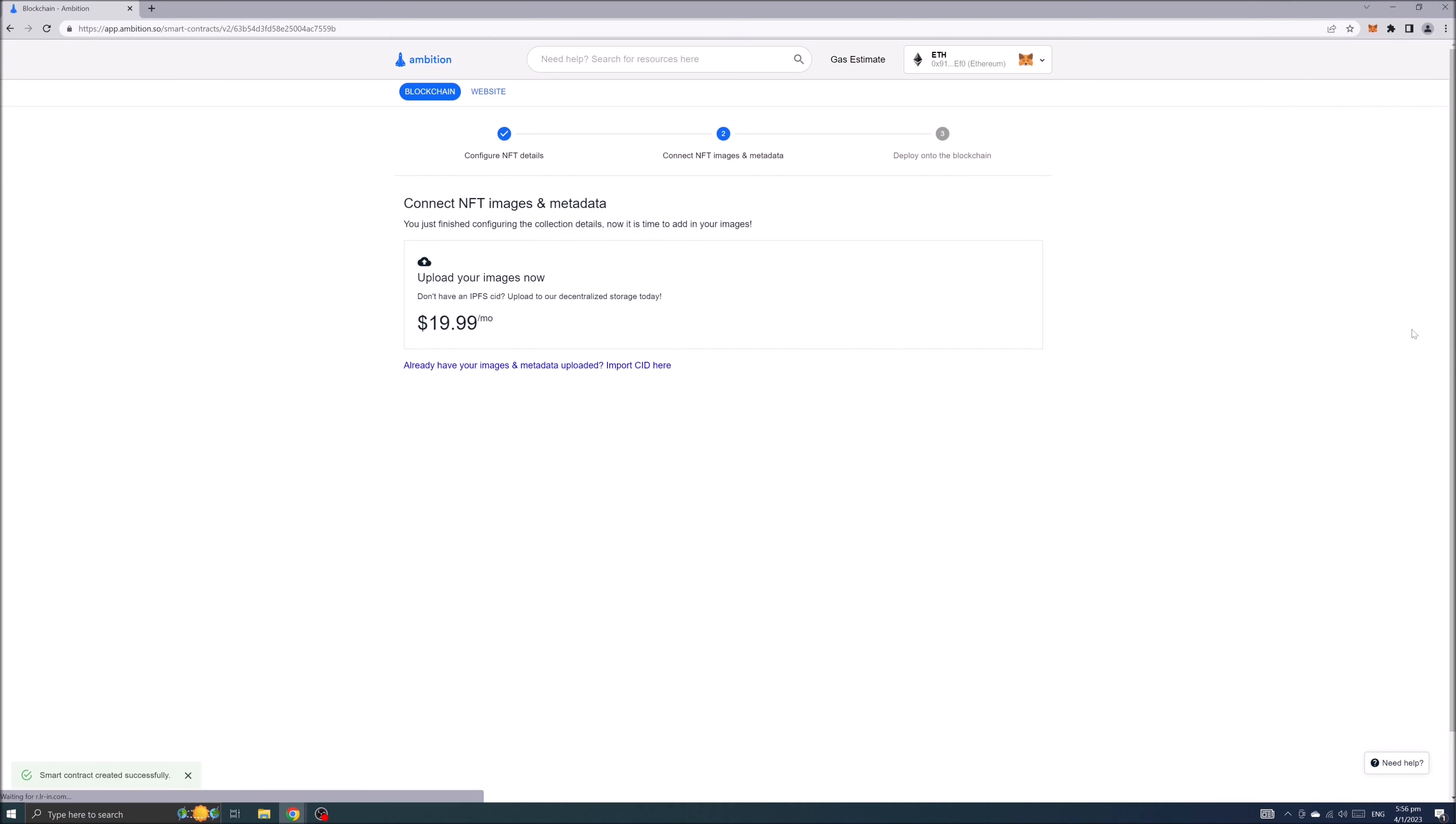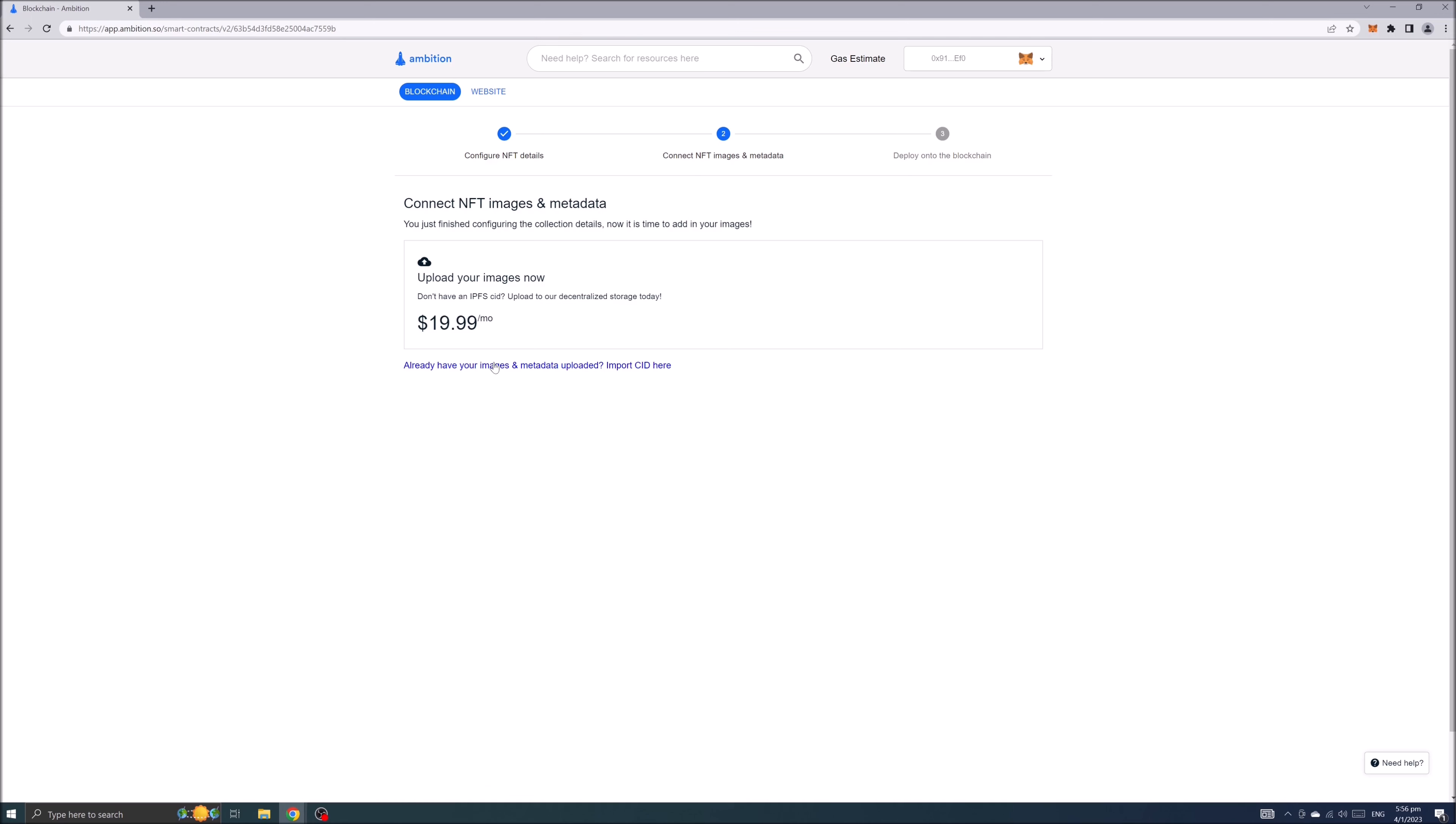To connect NFT images and metadata you've got two options. You can use paid option or can choose already have your images and metadata uploaded. Choose the second option and add your pictures and metadata CID.